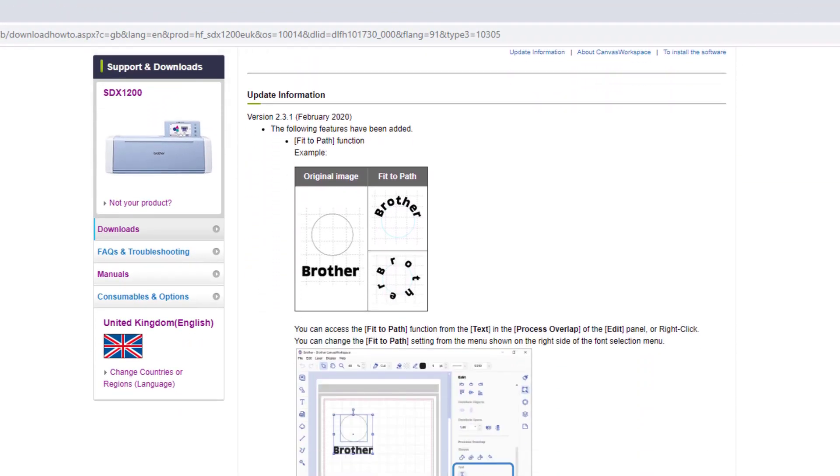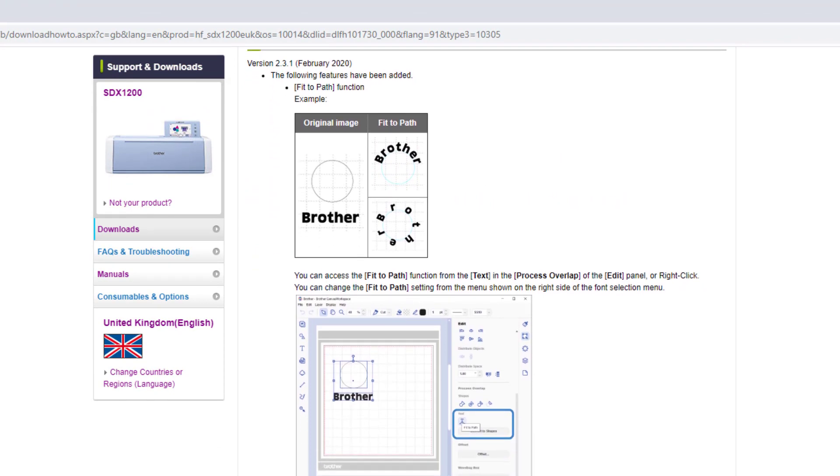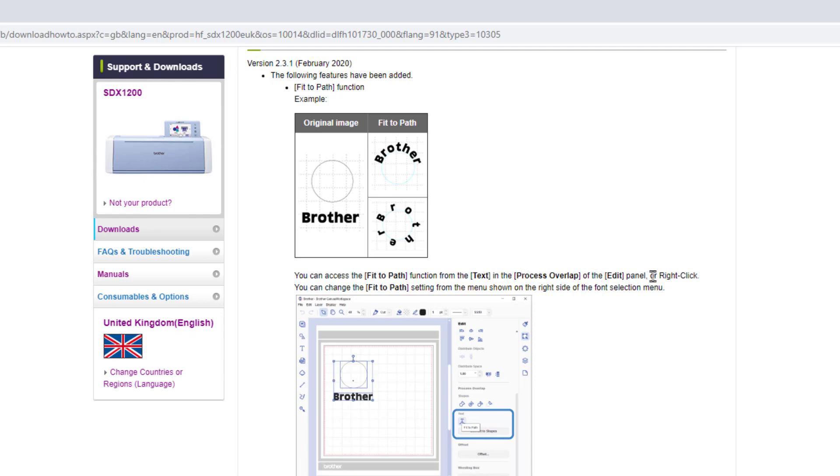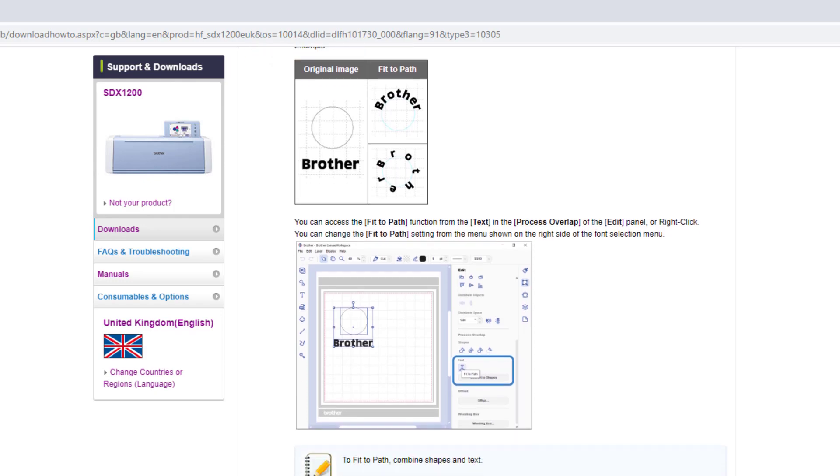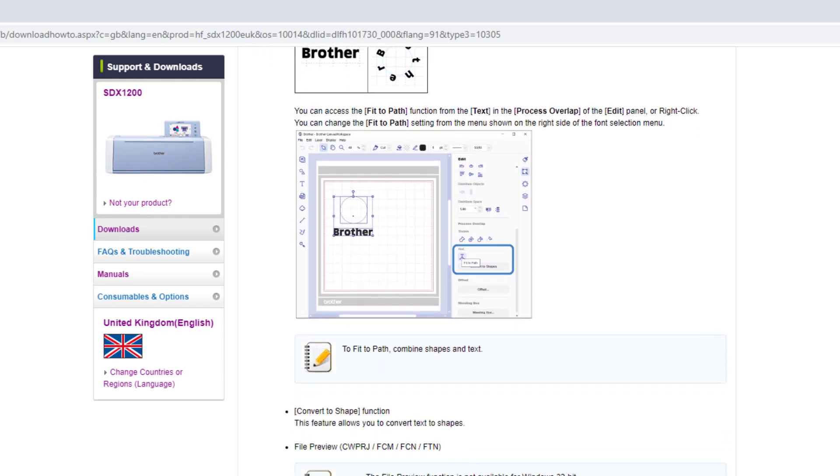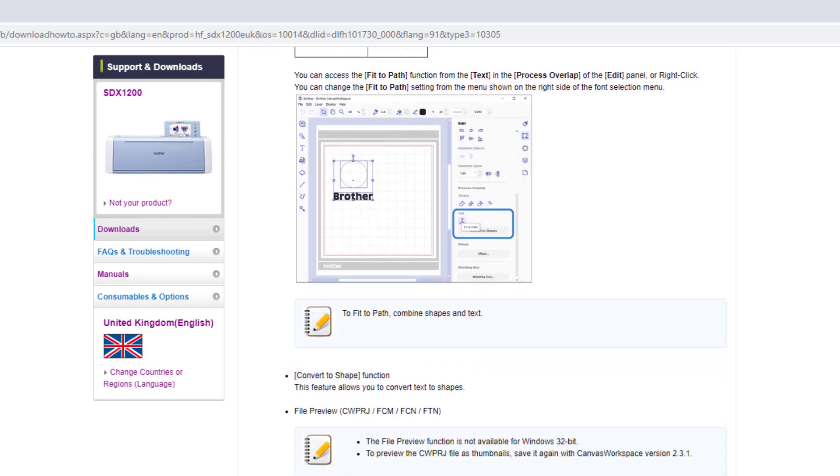So the first thing and it's a very cool thing is the fact that we've now got a fit to path function for text. So you can now fit whatever text you want around any shape you want. And that includes open paths as well. It's available in the process overlap menu and I will show you in detail where to find that in a minute.